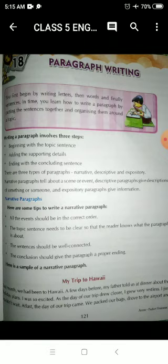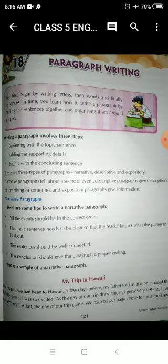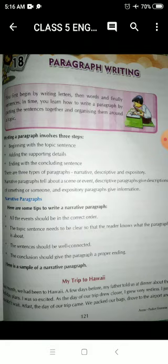So students, writing a paragraph involves three steps. Number one: beginning with the topic sentence — the beginning should start with the topic sentence. Number two: adding the supporting details — after beginning with the topic sentence, you should add details about that topic, explain it, tell something more about it. And then the last step is ending with the concluding sentence — the ending sentence should be the conclusion of that topic.